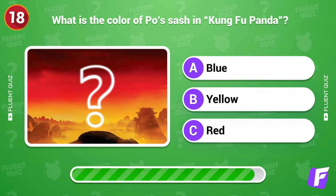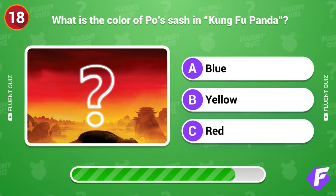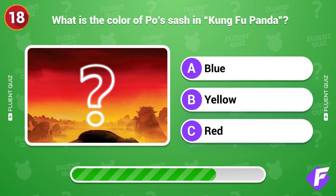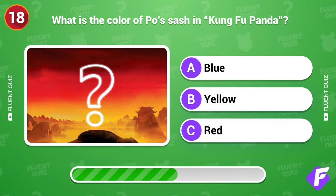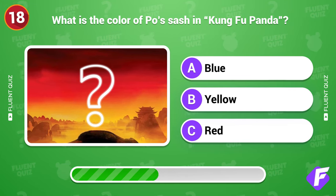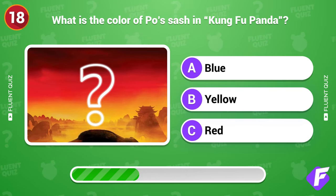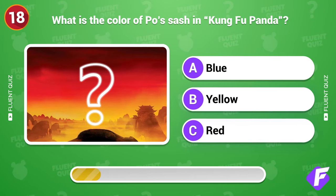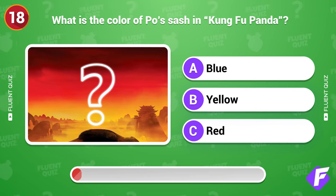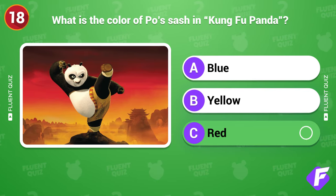What is the color of Po's sash in Kung Fu Panda? Red.